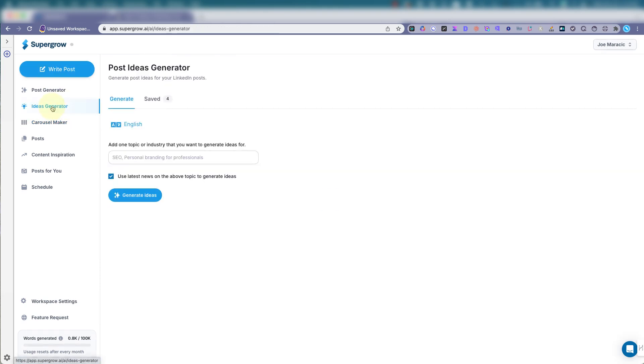All right, so say you just need ideas. You're having brain farts. Don't know what to post about. You want to get your social media kicking in, you know? You got to do something about it.